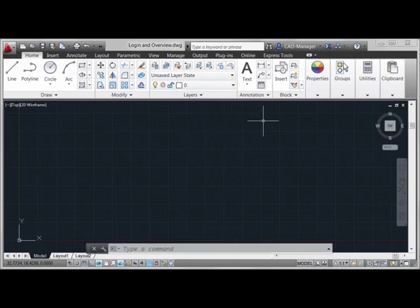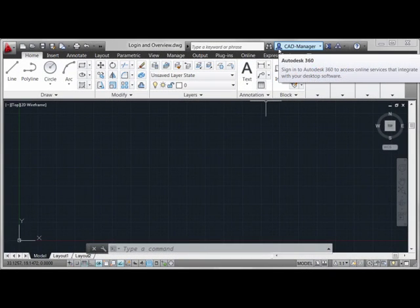Once your sign-in is complete, you'll see your username appear here along the top bar of Autodesk's interface, and this is your clue that you're successfully logged in to Autodesk 360, and you can start taking advantage of the functionalities of it, which we'll explore in this series.